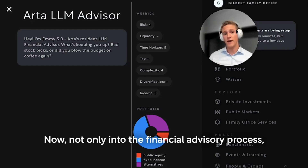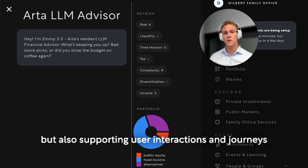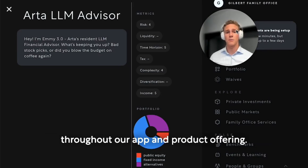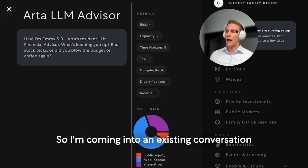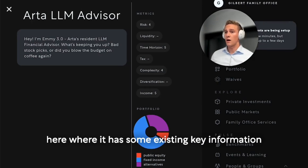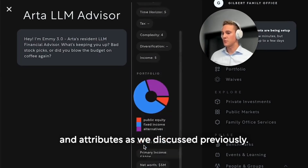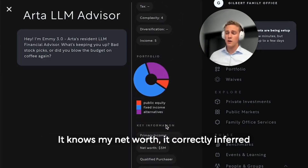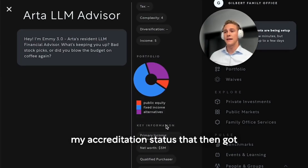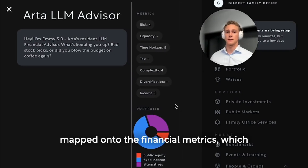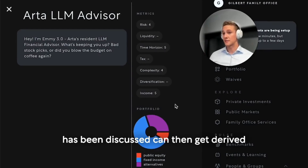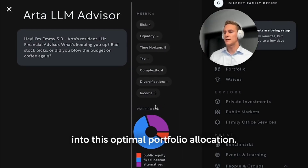Not only into the financial advisory process, but also supporting user interactions and journeys throughout our app and product offering. I'm coming into an existing conversation here where it has some existing key information and attributes as we discussed previously. It knows my net worth, it correctly inferred my accreditation status that then got mapped onto the financial metrics, which as we discussed can then get derived into this optimal portfolio allocation.